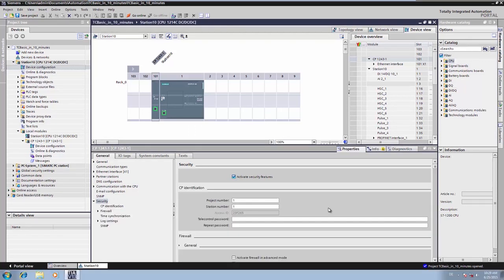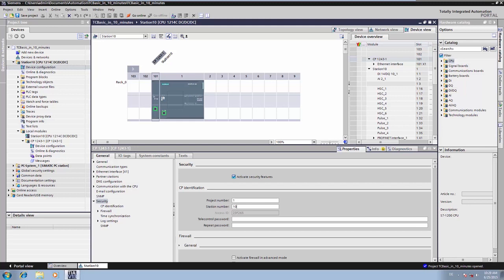Afterwards we assign the project and station number, with which the CP can log on to the telecontrol server basic. In our case it is project number 1, station number 10. For the encrypted VPN connection we also require a password for authentication.